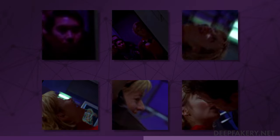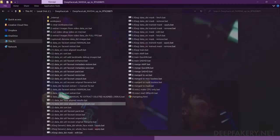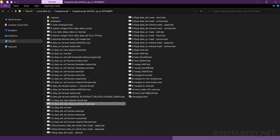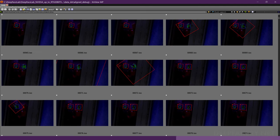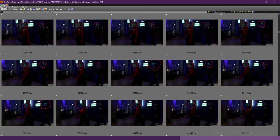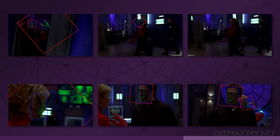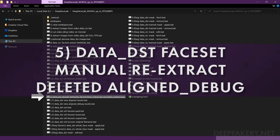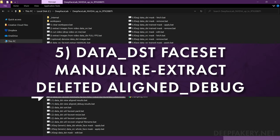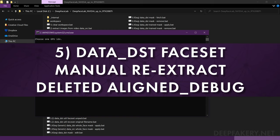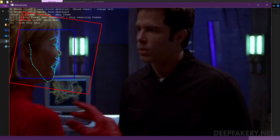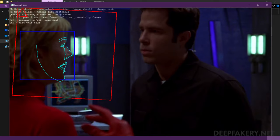Next, we will attempt to manually re-extract the poorly aligned faces. Run 5.1, Data DST View Aligned Debug Results. Scroll through the images and remove any with bad face alignments. It may help to open the aligned images for reference. After you've deleted the debug images that contain bad alignments, run the file 5, Data DST Face Set Manual Re-Extract Deleted Aligned Debug. The extractor will load only the images that were removed from the debug folder and allow you to manually set the alignments. When you are done, close the extractor and check the result images.